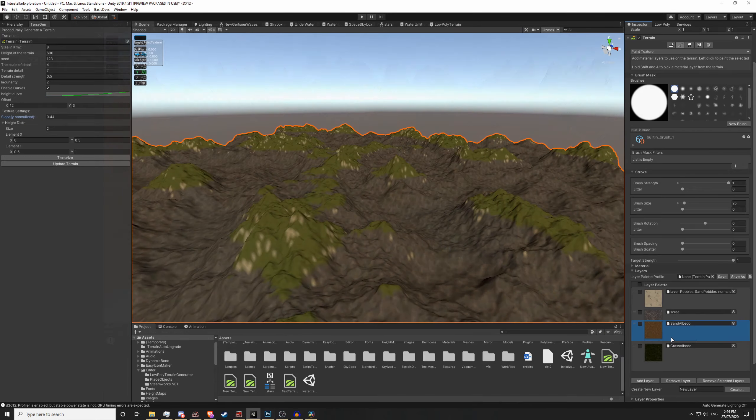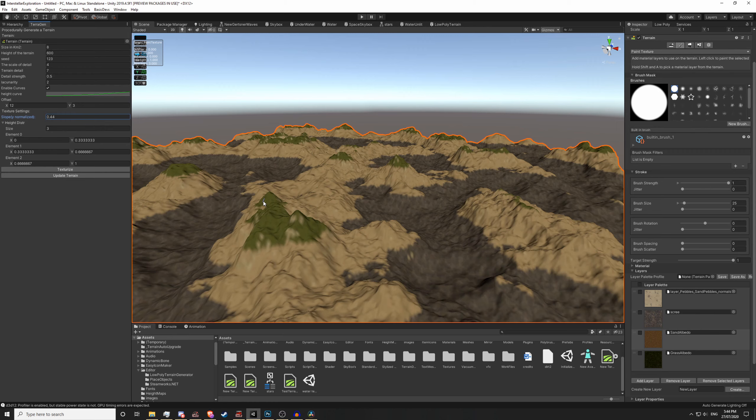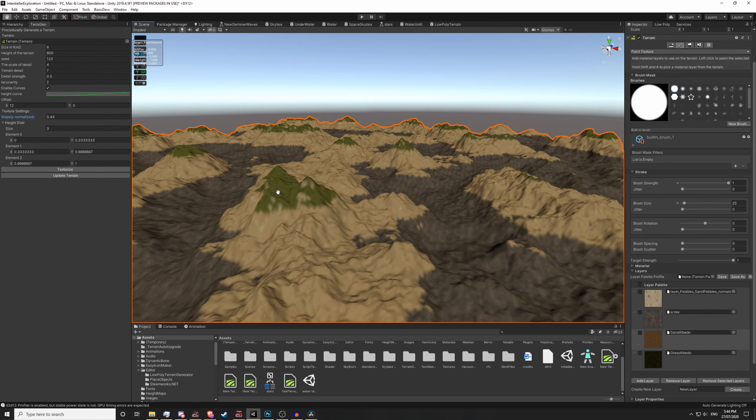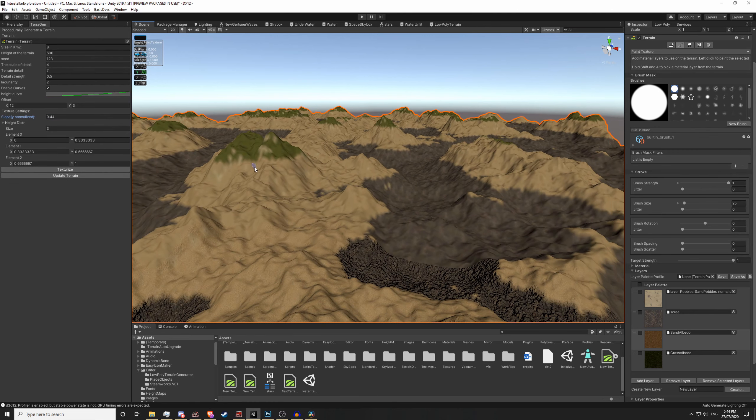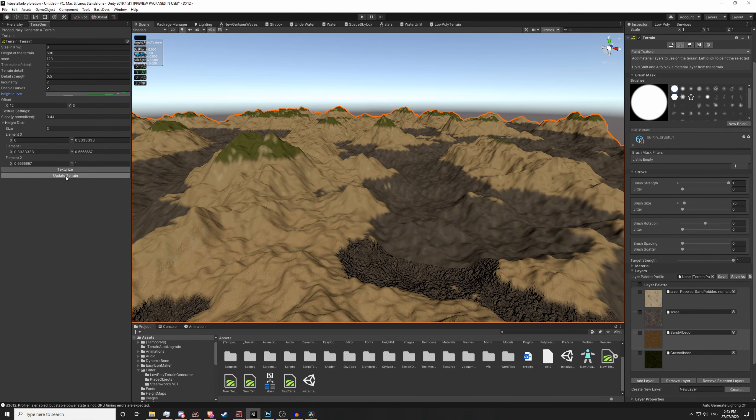So my new plan is use Terigen as intended to generate Unity terrains and then convert those Unity terrains into low poly meshes. This way I can use Unity's terrain editor to deform and shape meshes to my liking before converting them into a static mesh.